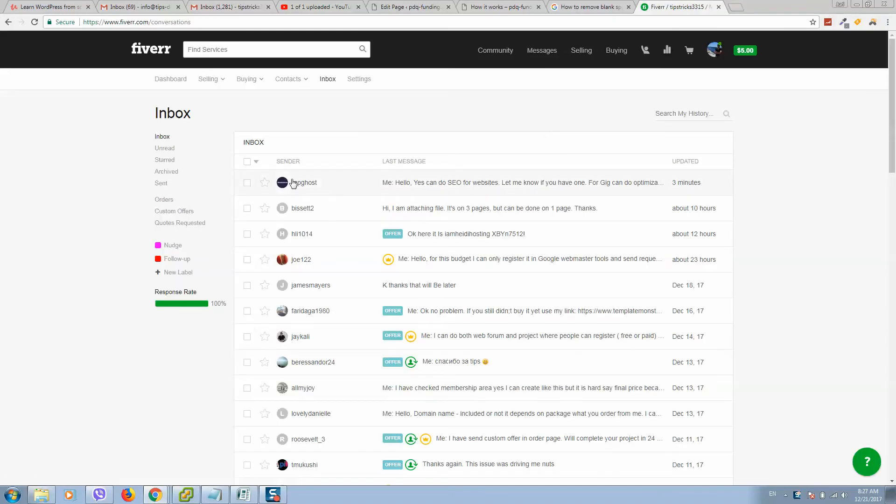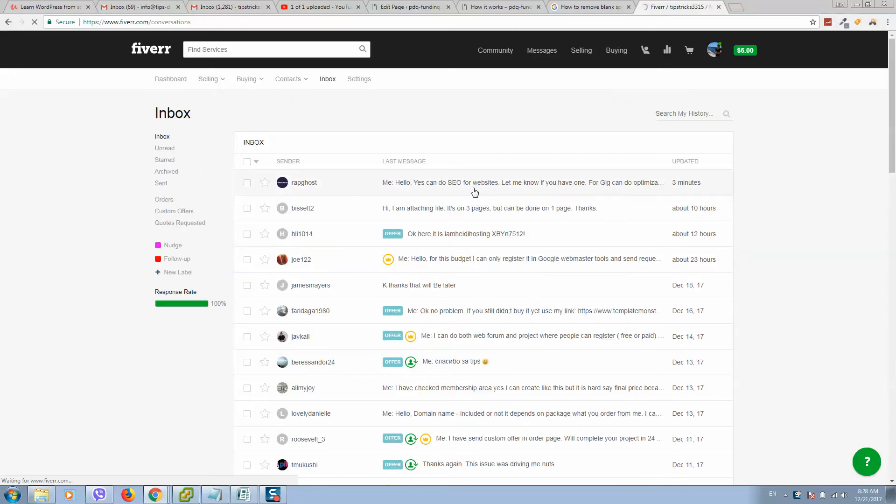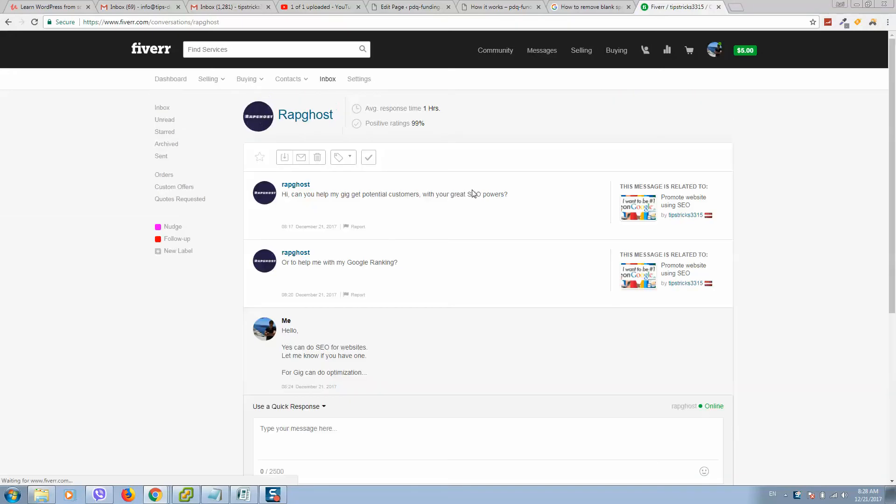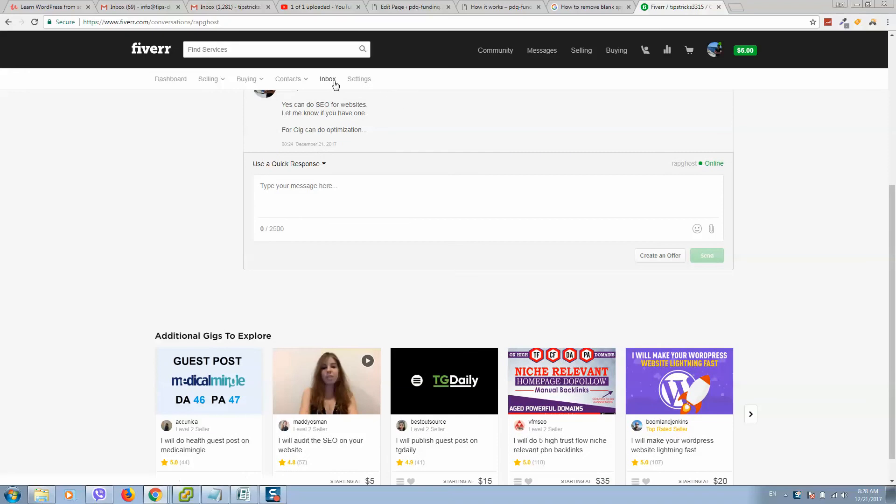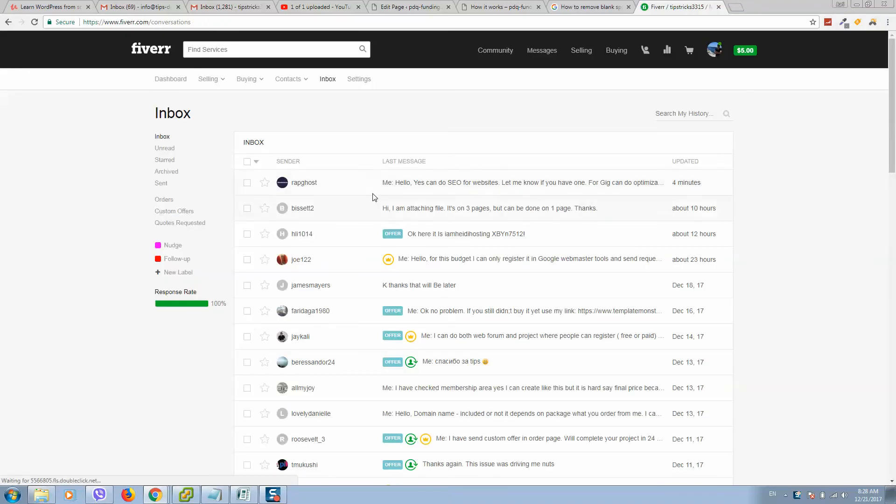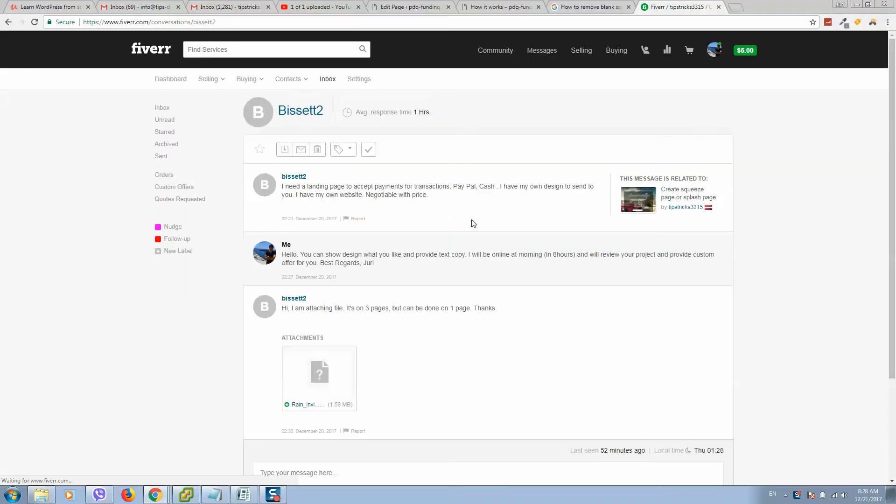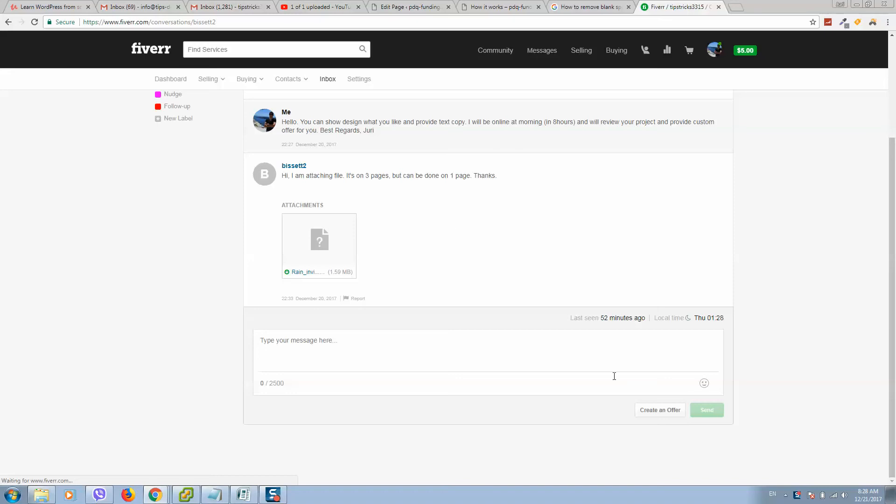Select the person, for example this one, and I would like to send a custom offer to this person. So here is the button.